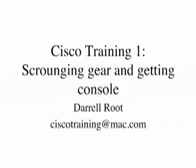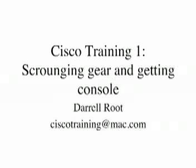My name is Daryl Root and this is Cisco Training. Our goal for these series of podcasts is to teach you how to run a network of Cisco routers and switches.